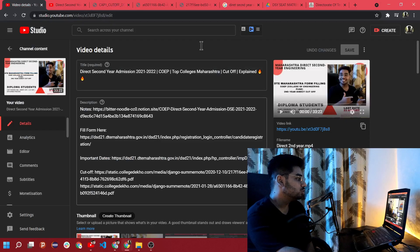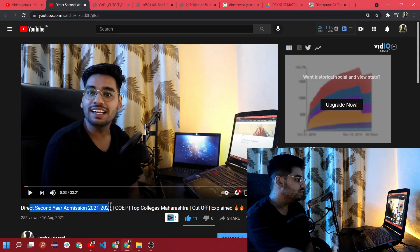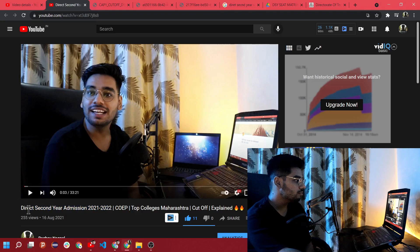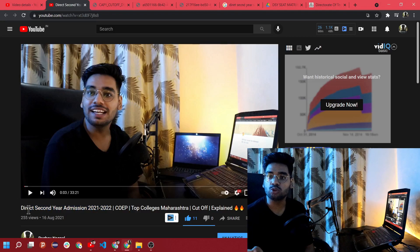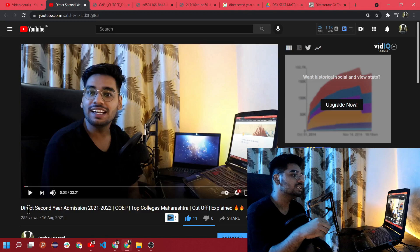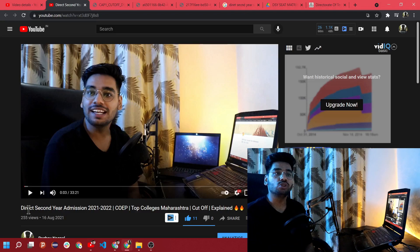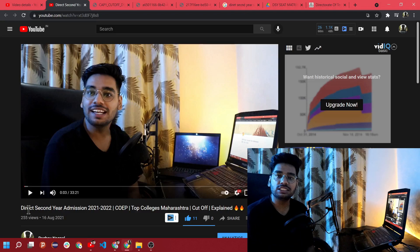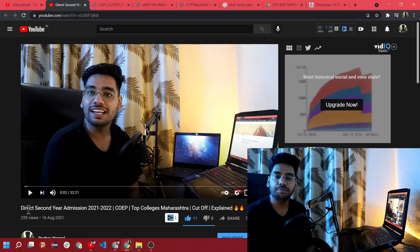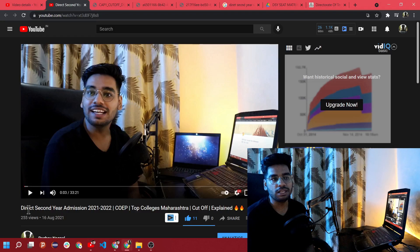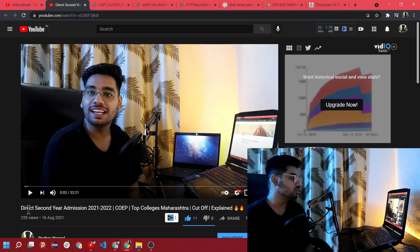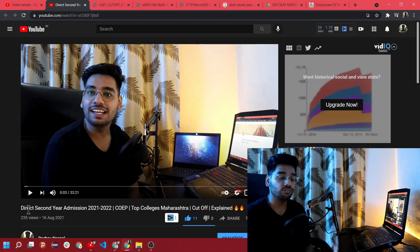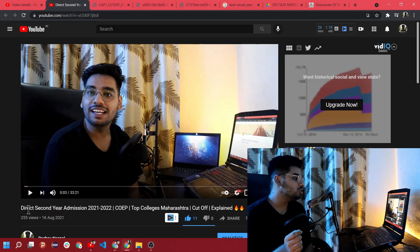You can also see it on the screen, this is the video. I explained each and everything in this video in 33 minutes where I talked about the admission process and the counselling process. There is no specific exam for taking second year admission in any college in Maharashtra government aided or deemed universities, but you still need to appear for a counselling process.